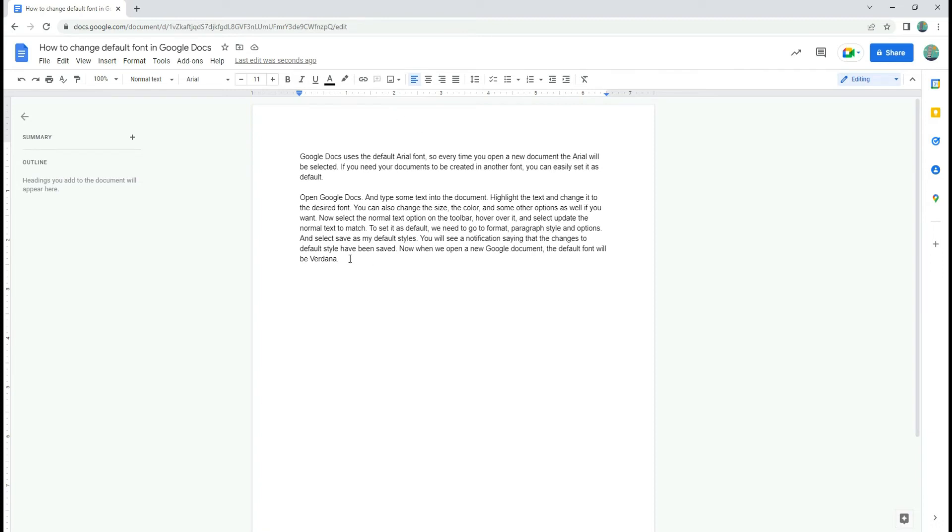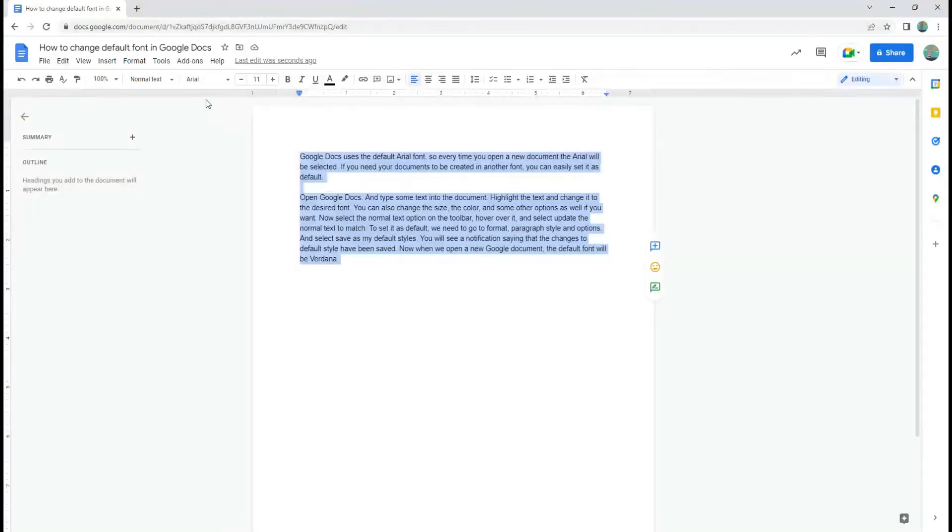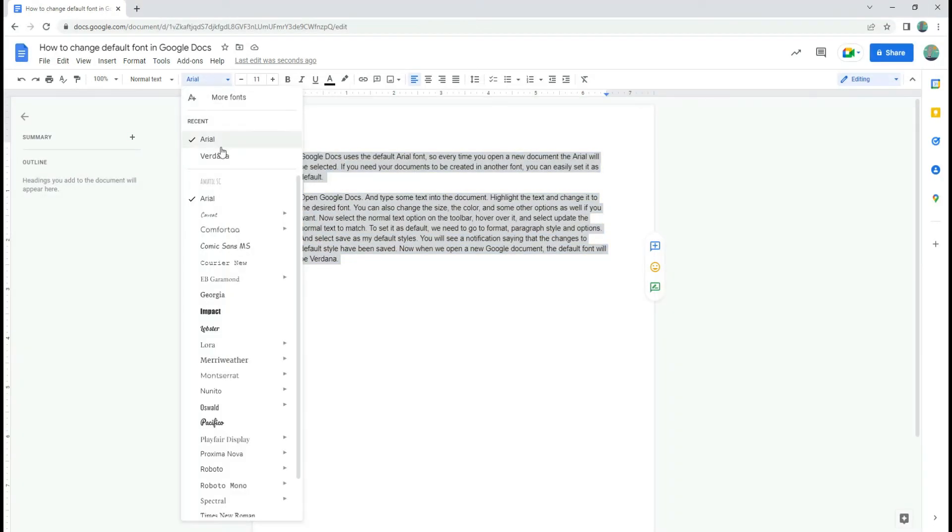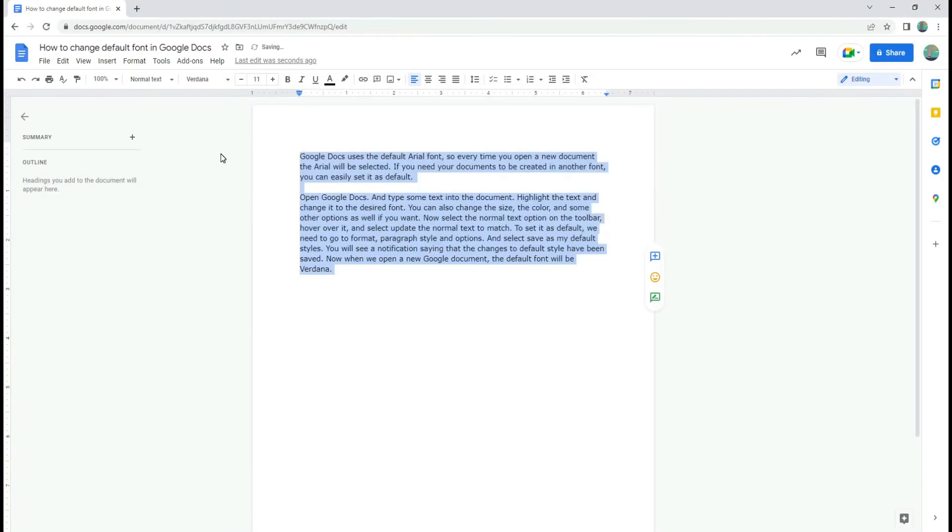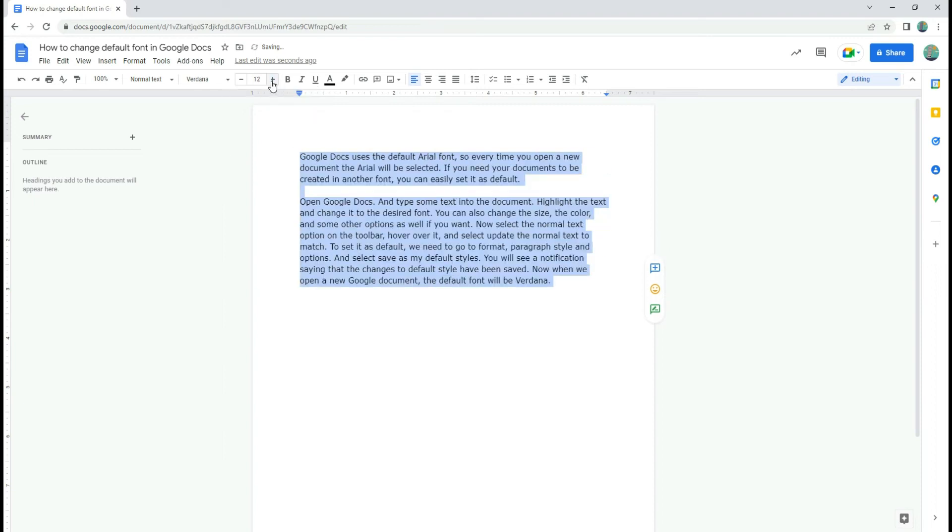Open Google Docs and type some text into the document. Highlight the text and change it to the desired font. You can also change the size, the color, and some other options as well if you want.